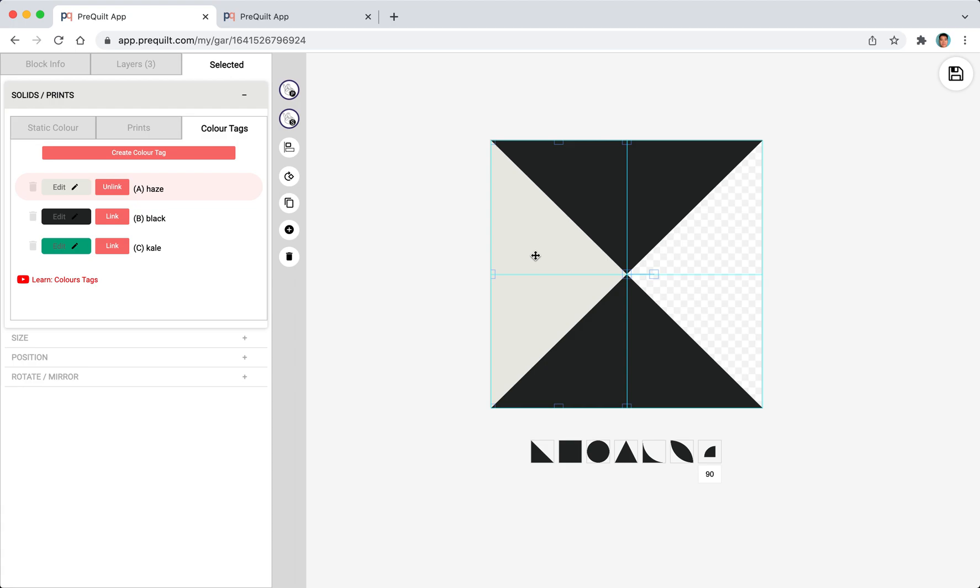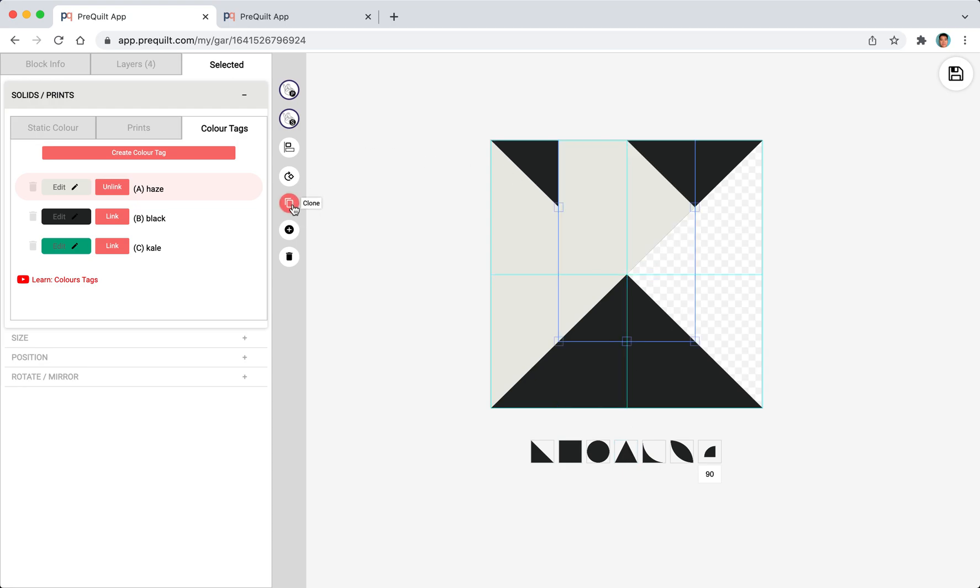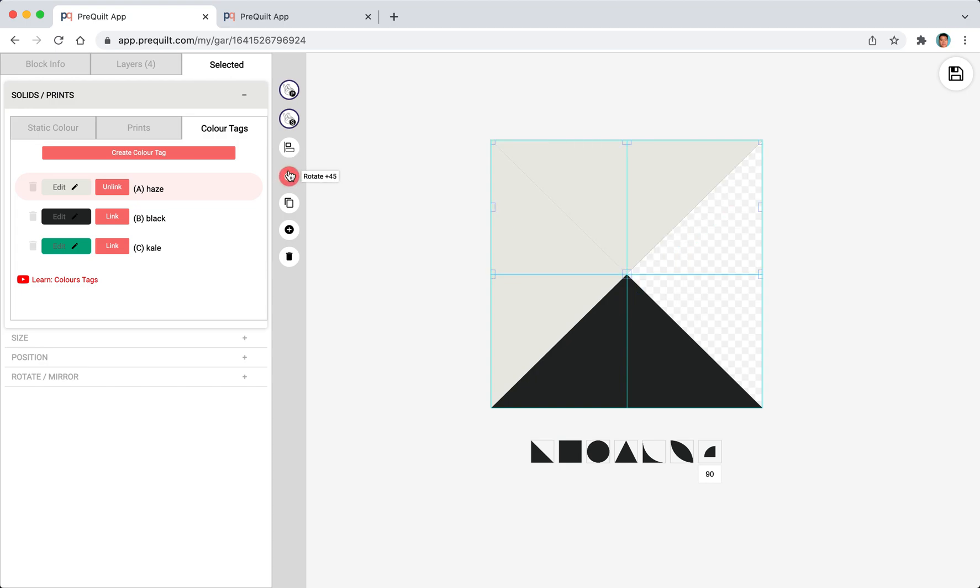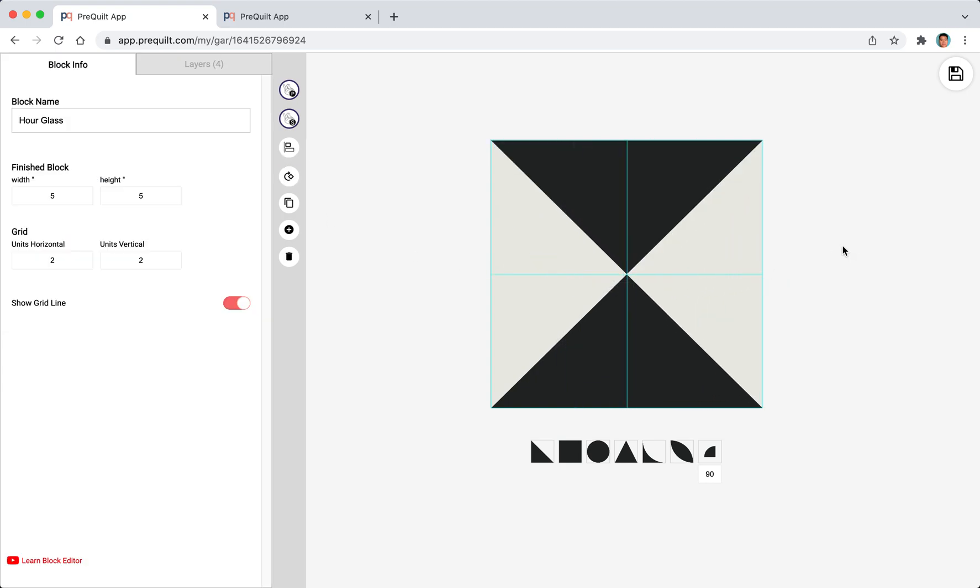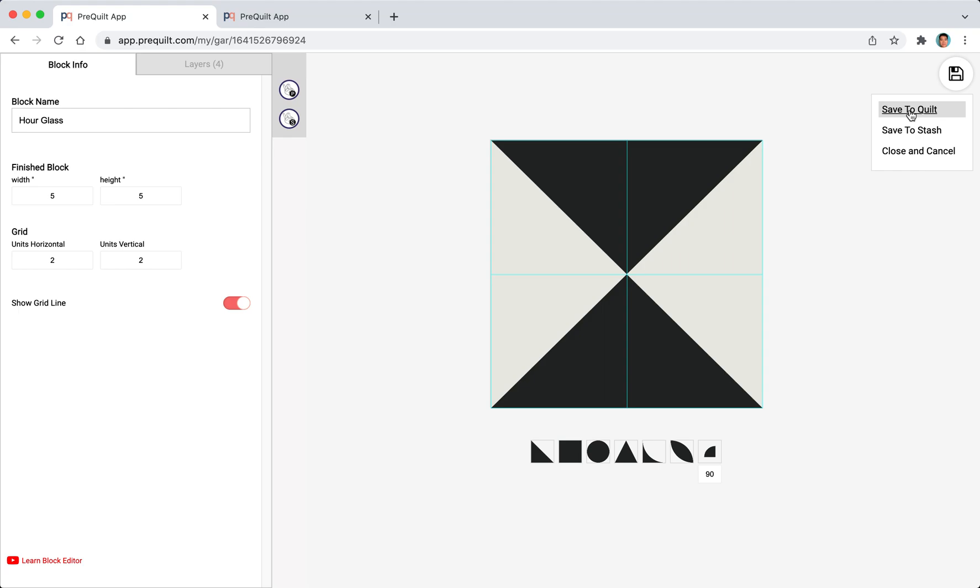Now I want to create the triangle on the other side but rather than clicking the triangle over here I'm just going to use the clone feature, then I just have to rotate and position it. We're done our hourglass block and now I'm going to save this block to our quilt.